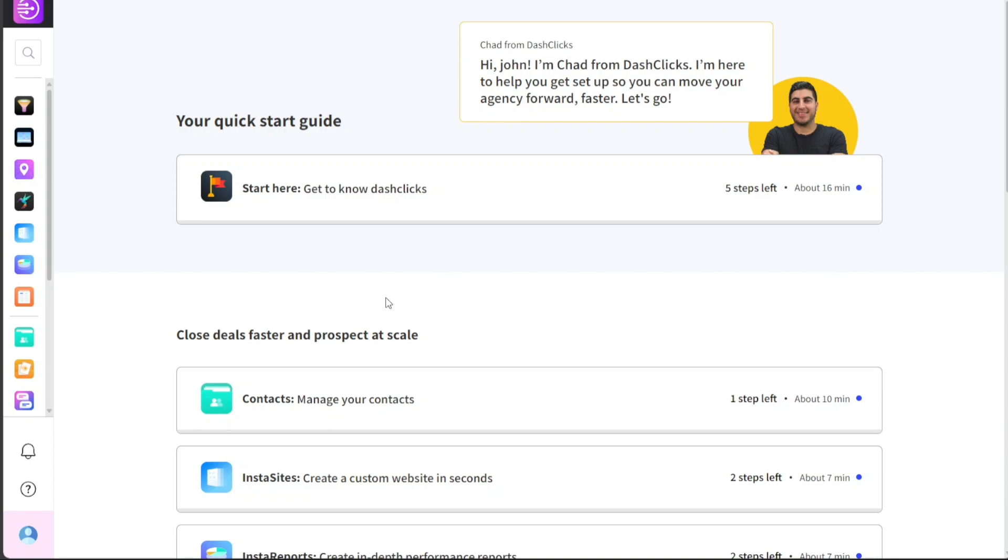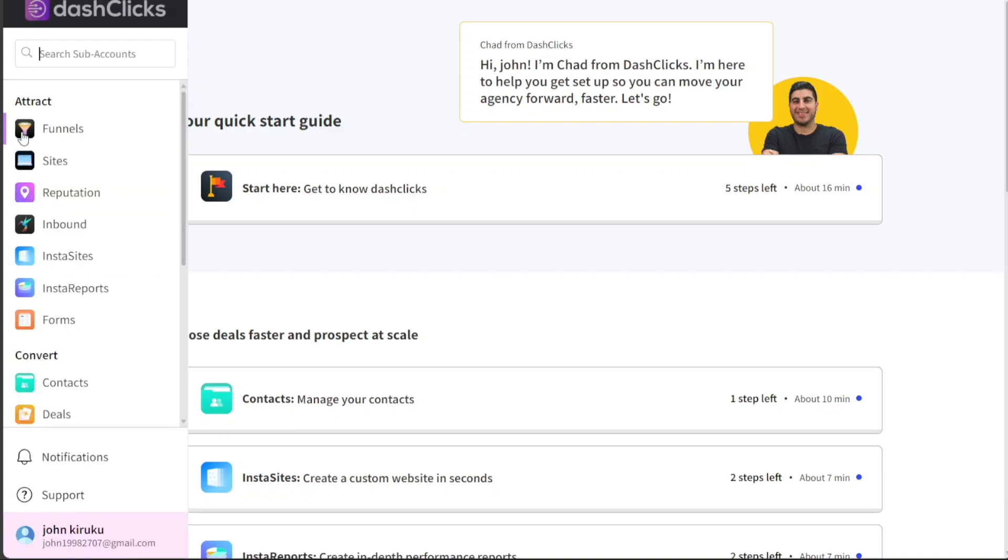Now, let's see how to create a new funnel in DashClicks. In DashClicks, a funnel is a vital tool that guides the customer journey from the first point of contact to the final purchase. It's a strategic model that visualizes the customer experience to optimize conversion rates. Now, let's walk you through the process of adding a new funnel in DashClicks.